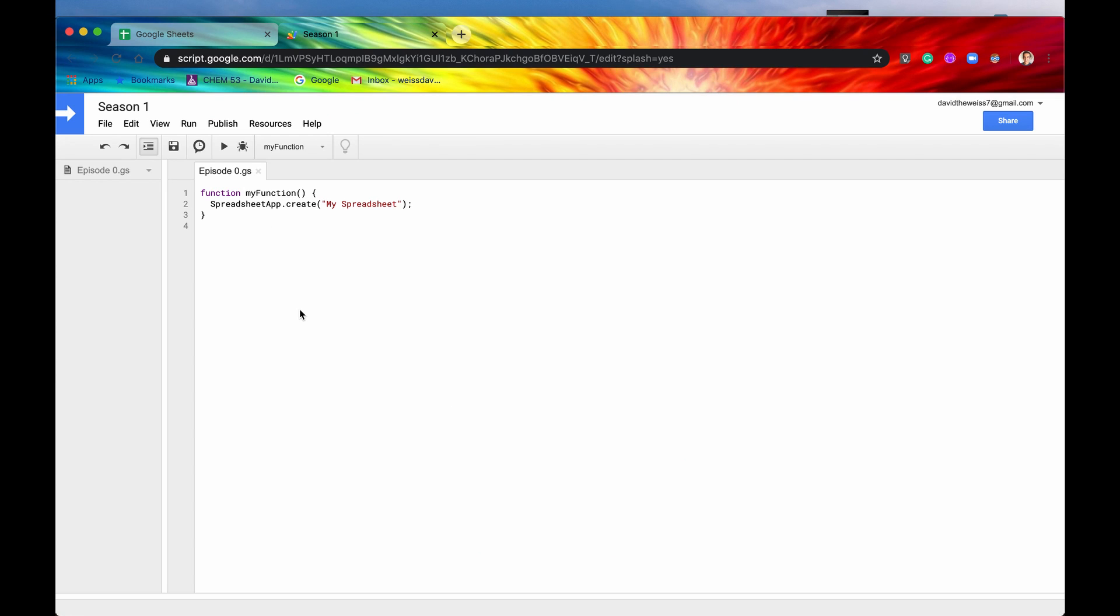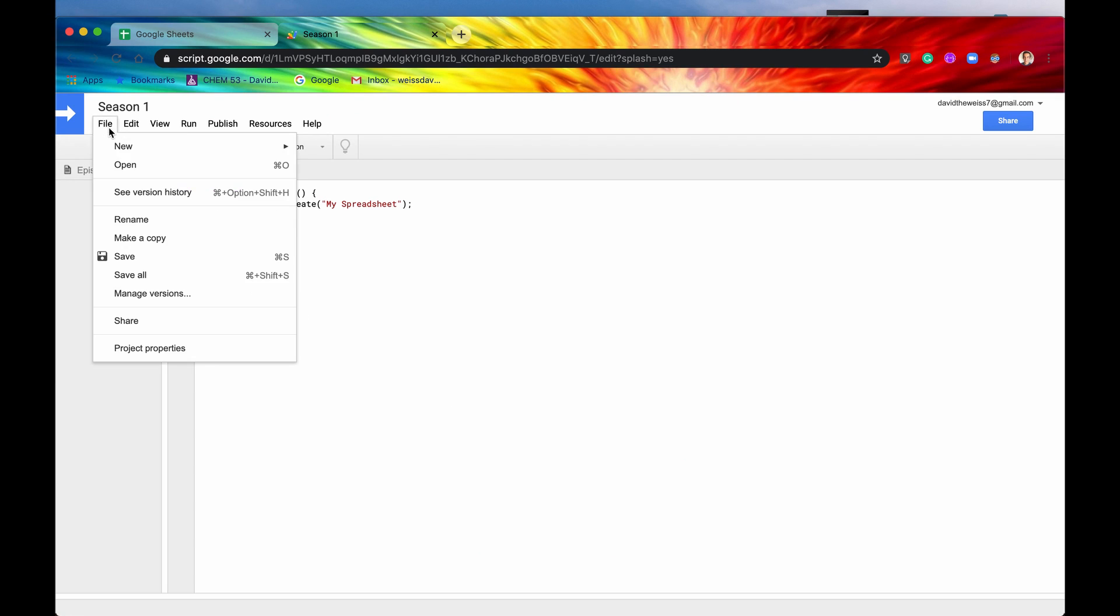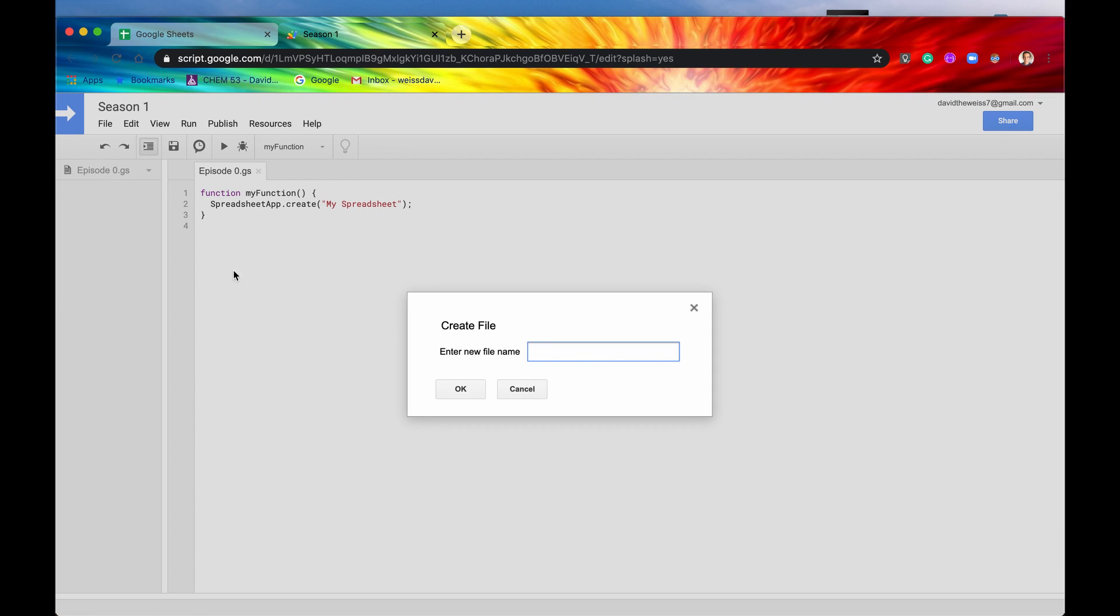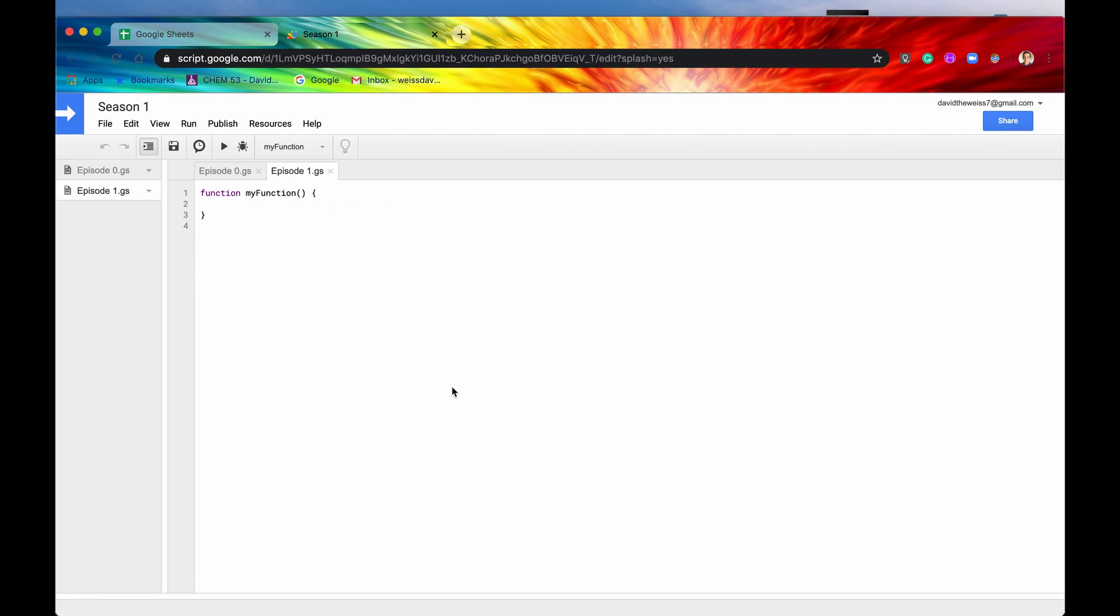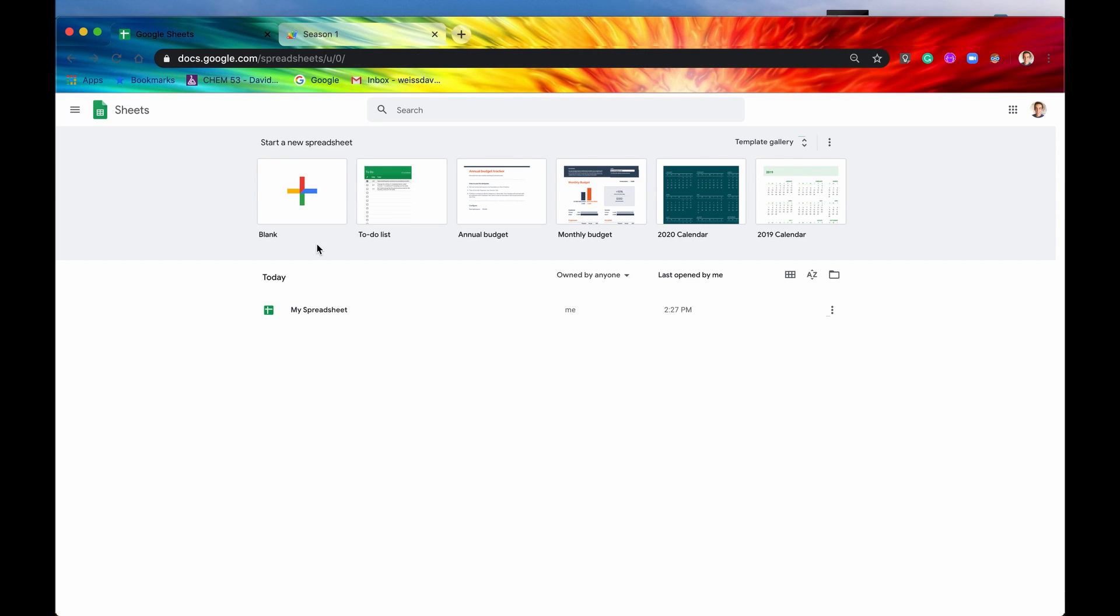So we're back here where we left off and the first thing I'm going to do is create a new script file. I'm going to do this for every single episode, this one now we're on episode 1, just to stay a little bit organized. If we need to reference code we can always go back. If you remember from our first episode or episode 0 we created a new spreadsheet already, so that was right here.